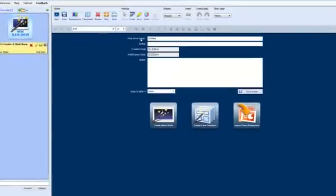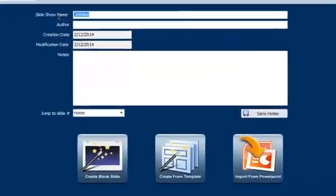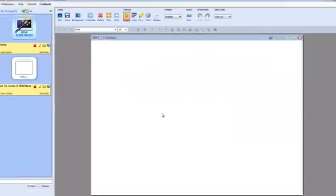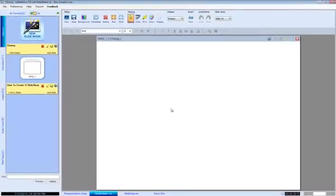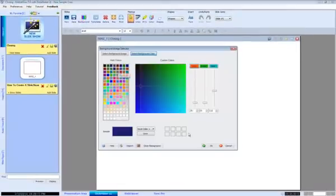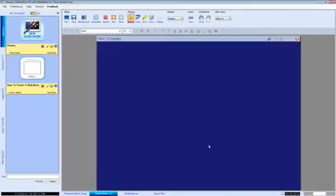Let's take a look at SlideMaker. This is an exciting and vastly improved area of ExhibitView. SlideMaker allows you to create slideshows for openings, closings, mediations, or hearings.